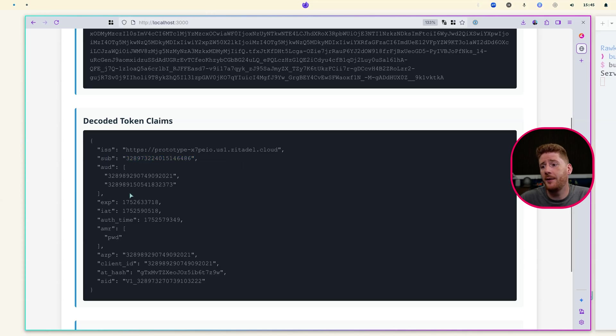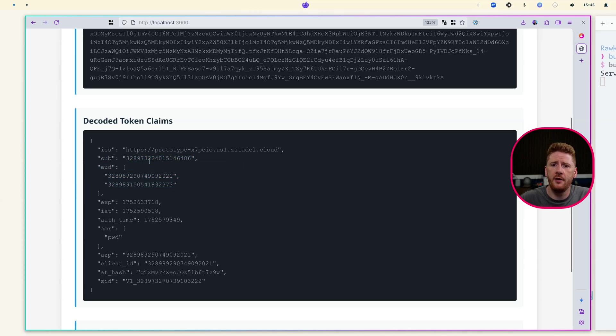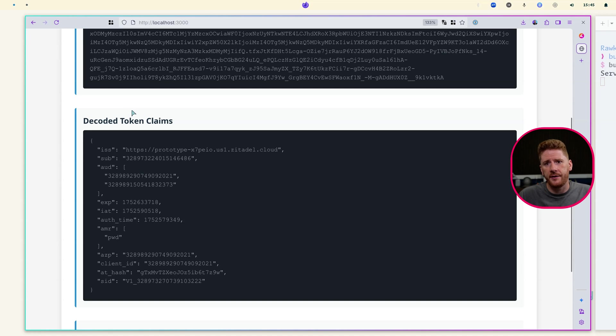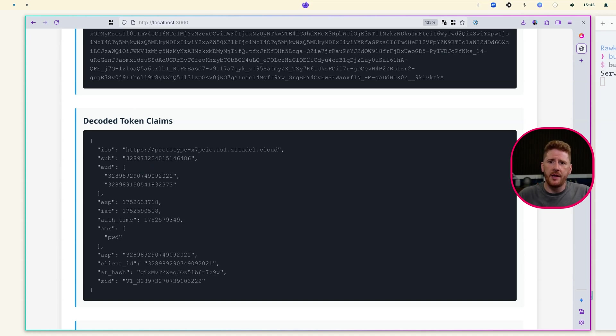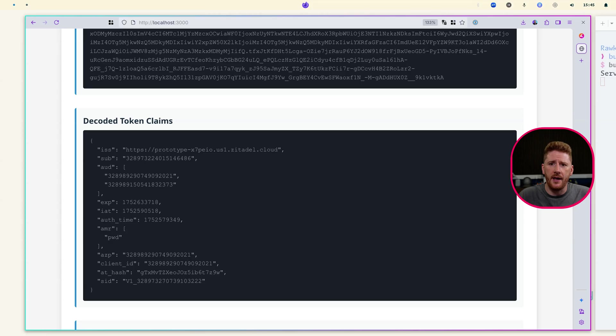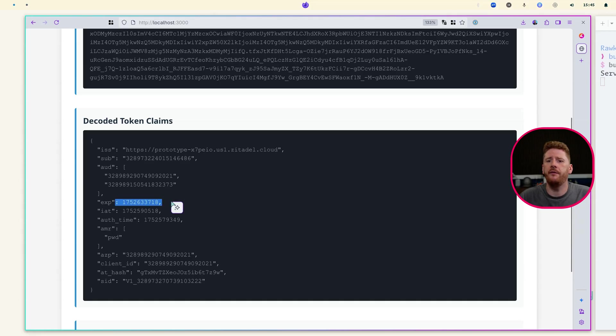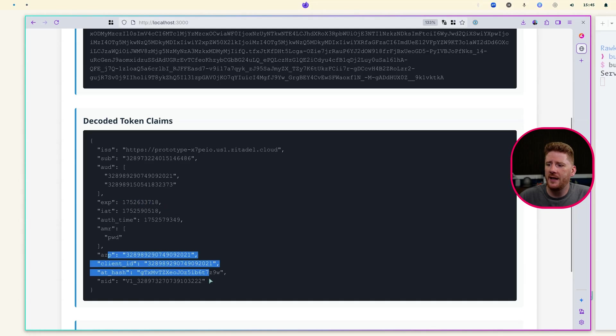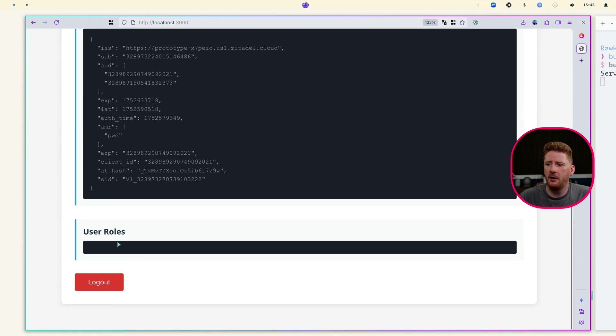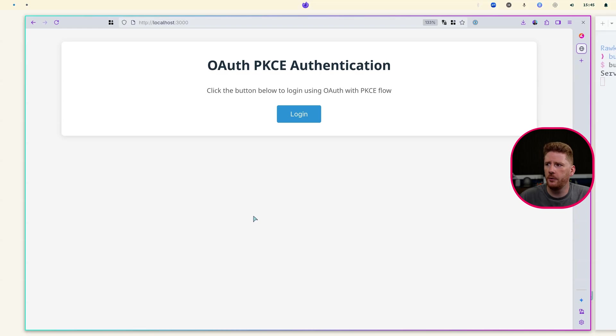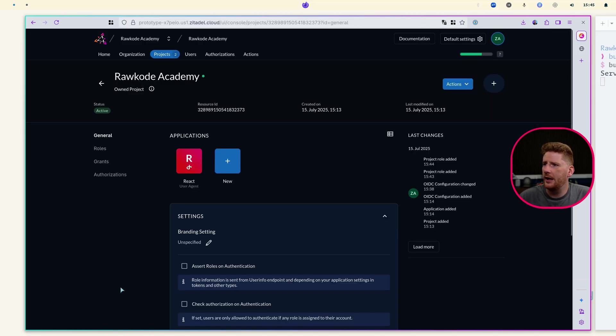The subject has access to a couple of audiences. One of them being our prototype project that we just set up. The other one being the Zitadel organization itself for management purposes. Our token has an expiration, which is configured via the default settings. And then we have the client ID. Now at the moment, there are no user roles. So I'm going to log out and come back to the Zitadel admin.